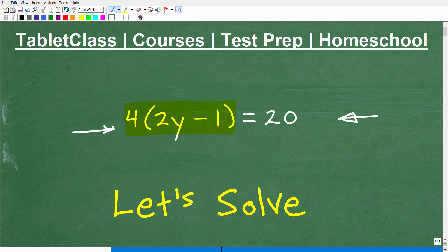There's just a ton of different flavors of algebra, but basically you're learning the same thing. Algebra — a huge part of it — is solving equations. So we're going to solve for Y here in just one second.